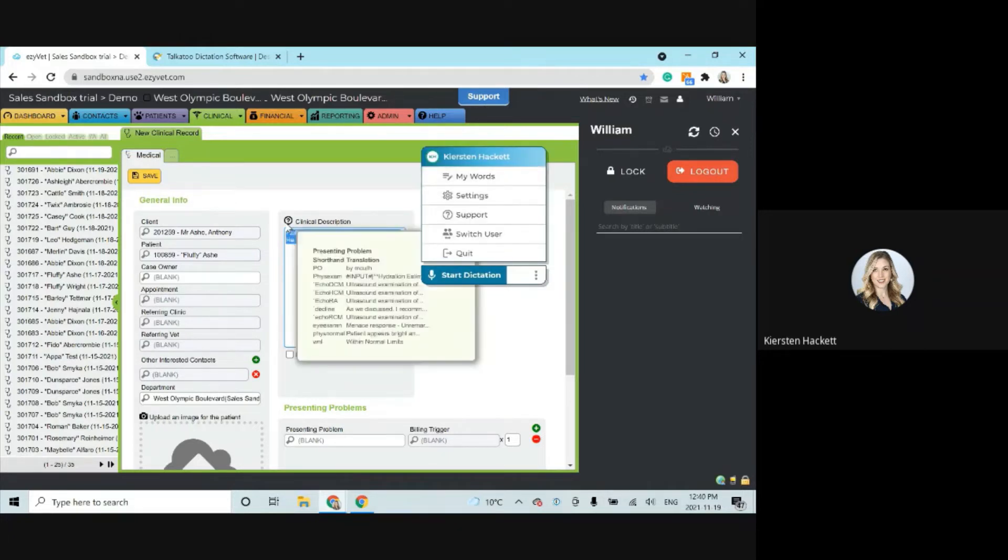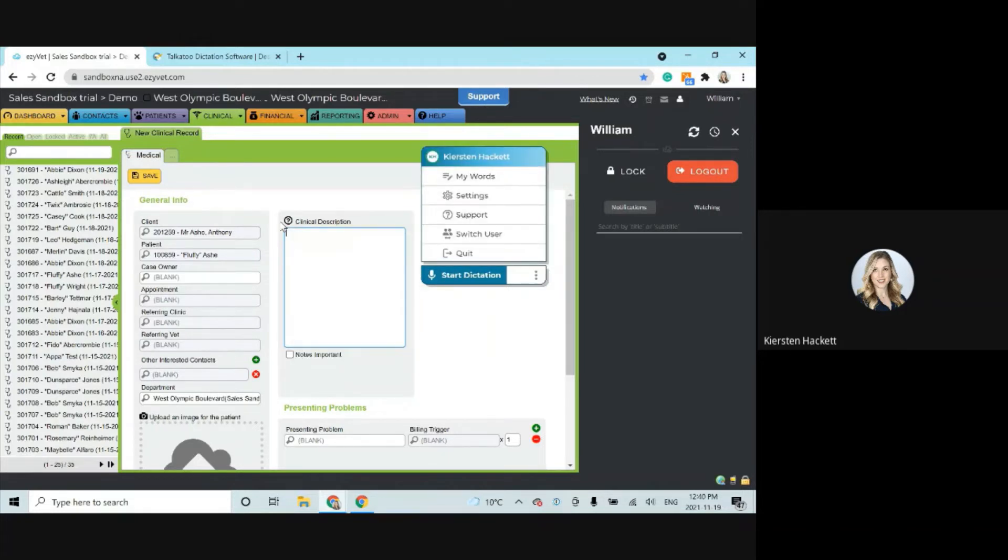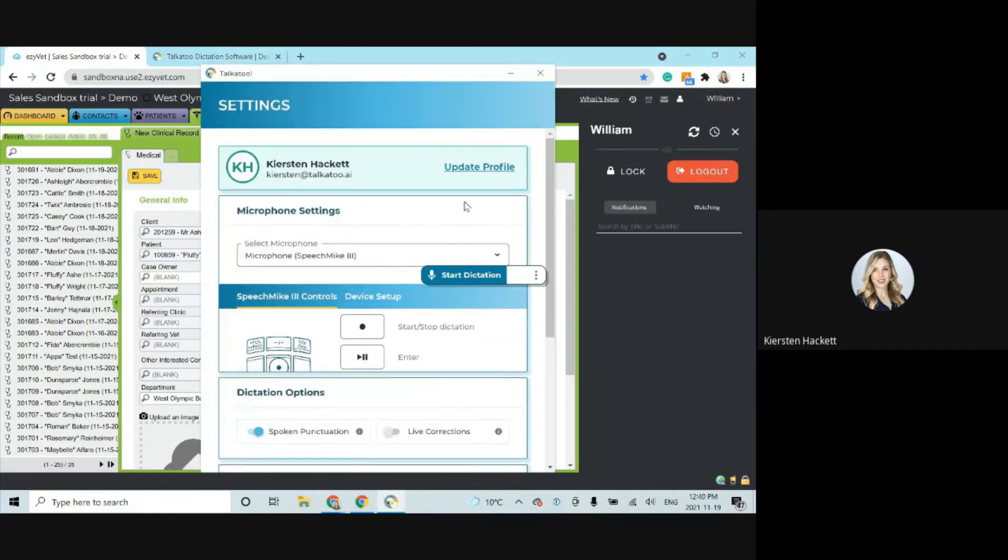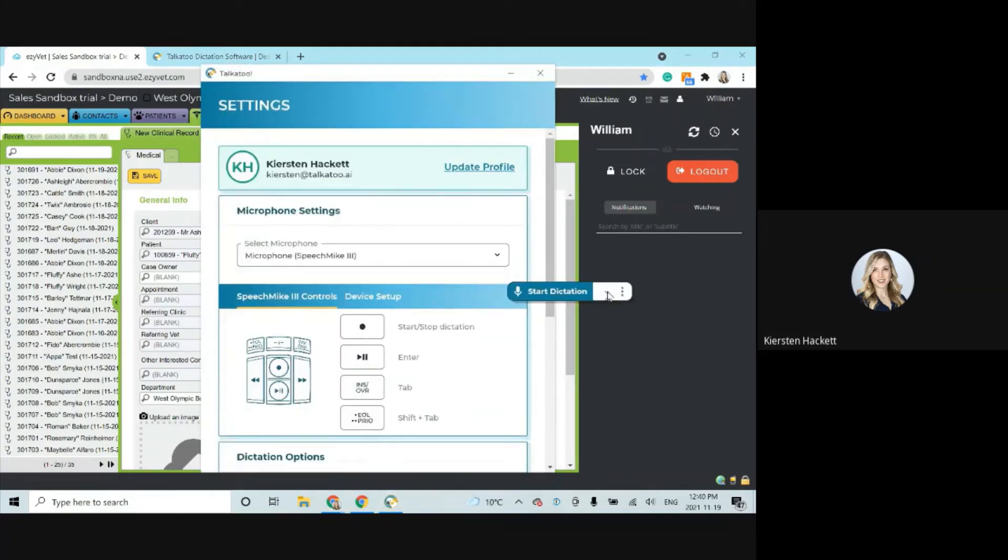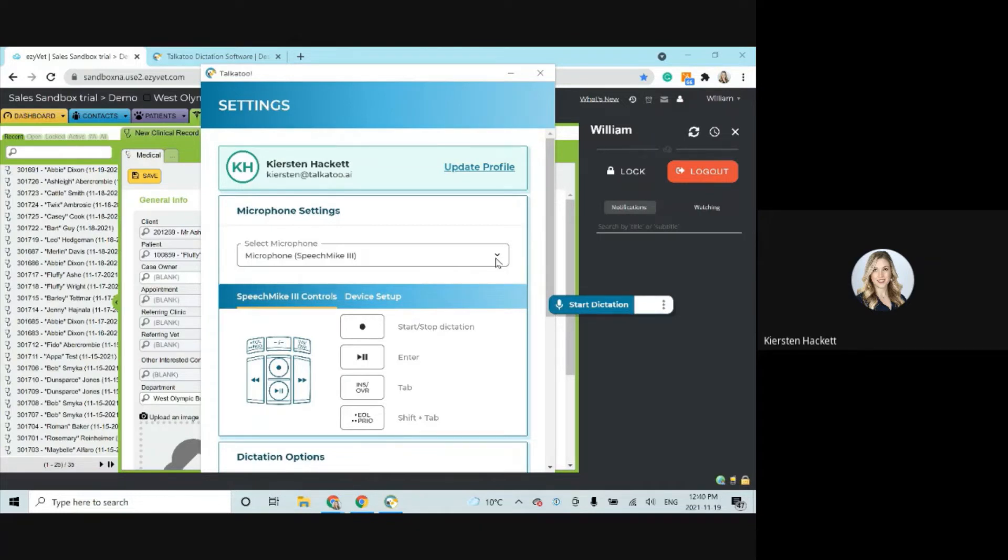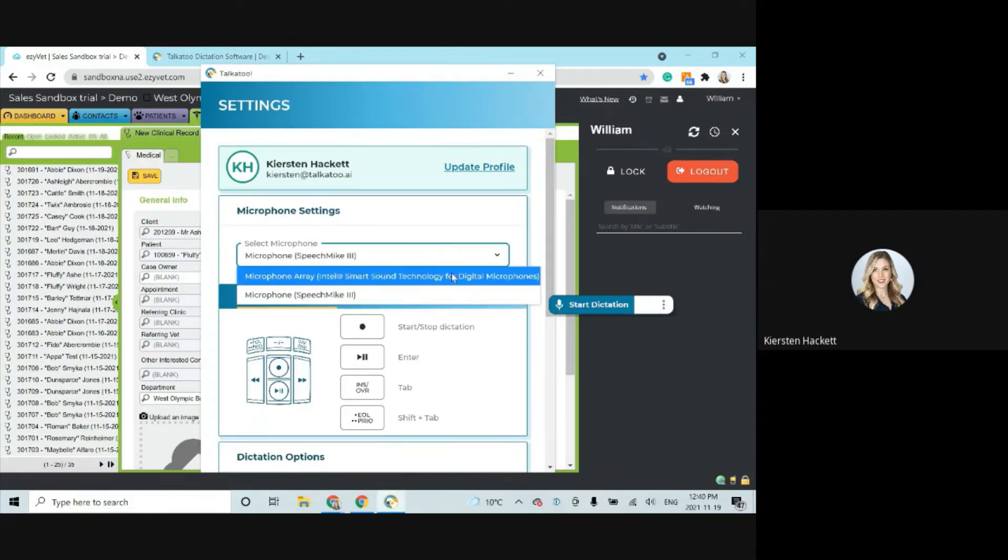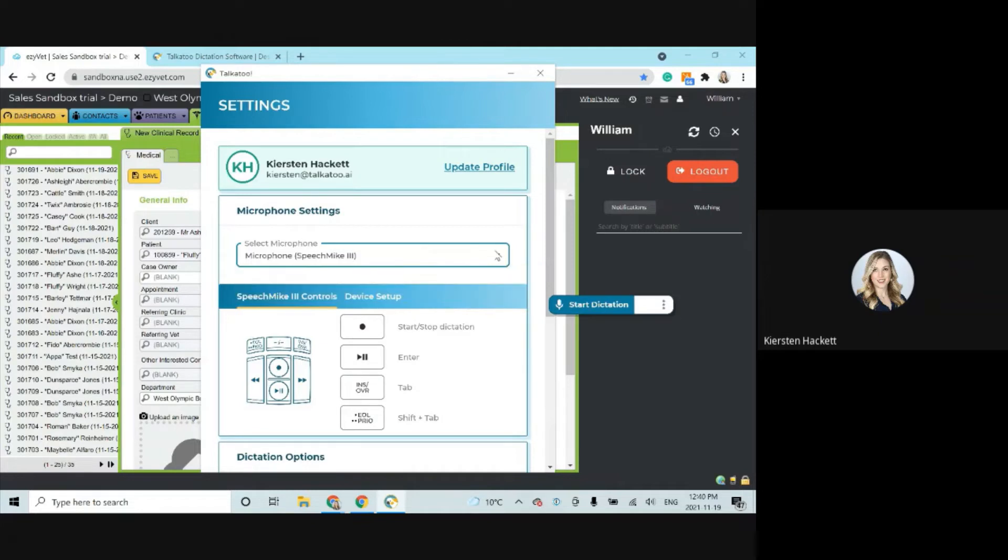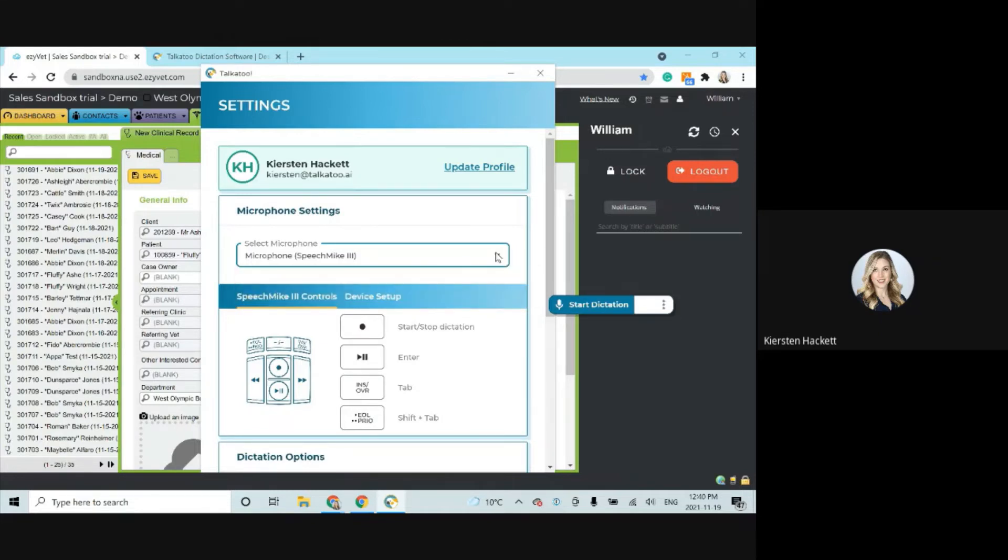Now also in the settings page, there's something really important. You want to always make sure that your speech mic or Olympus mic is selected. Sometimes people will have this set to their internal computer microphone and of course the quality of that is much lower and so you're going to end up with poor dictation results. So one of the very first things that you always want to check is to make sure that you have either speech mic here or the other one that we've provided is the Olympus and it shows up as the RM microphone.